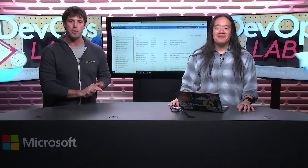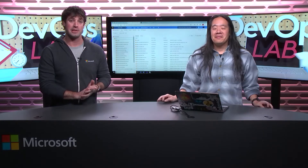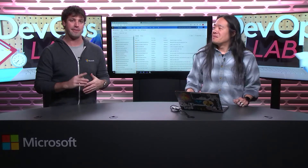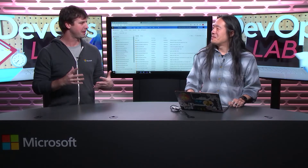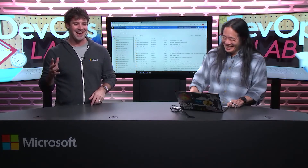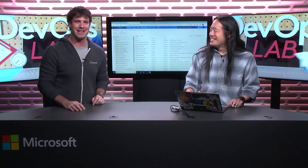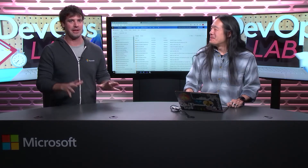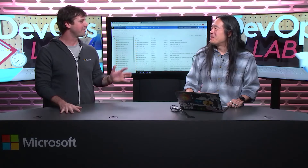Hi, everyone. I'm Damian Brady. Welcome to the DevOps Lab. Today I'm joined by fellow Cloud Developer Advocate and member of the League of Extraordinary Cloud Developer Advocates, Mr. Abel Wang. Thanks for joining me.